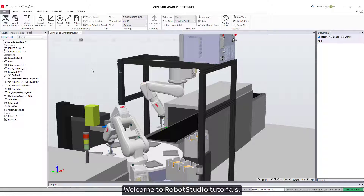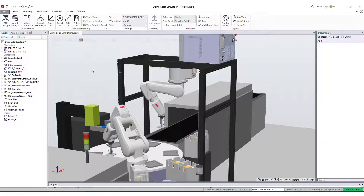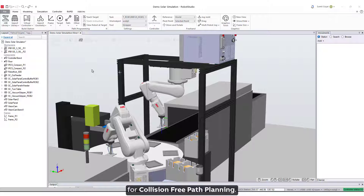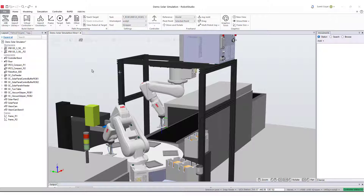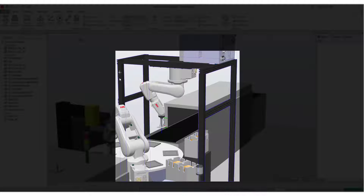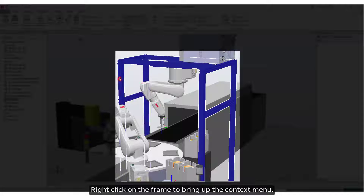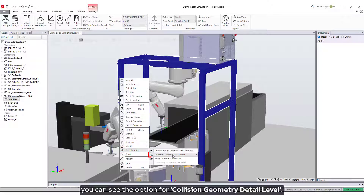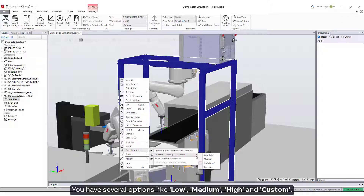Welcome to Robot Studio tutorials. Today you will learn about how to use collision geometry detail level for collision-free path planning. Here in this station, we will take this frame as an example. Right-click on the frame to bring up the context menu. Under path planning, you can see the option for collision geometry detail level.